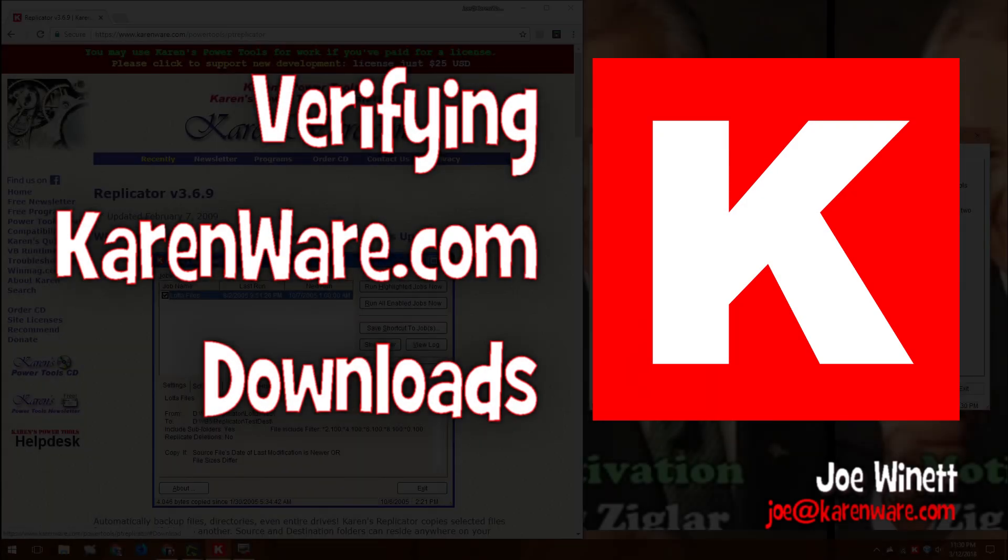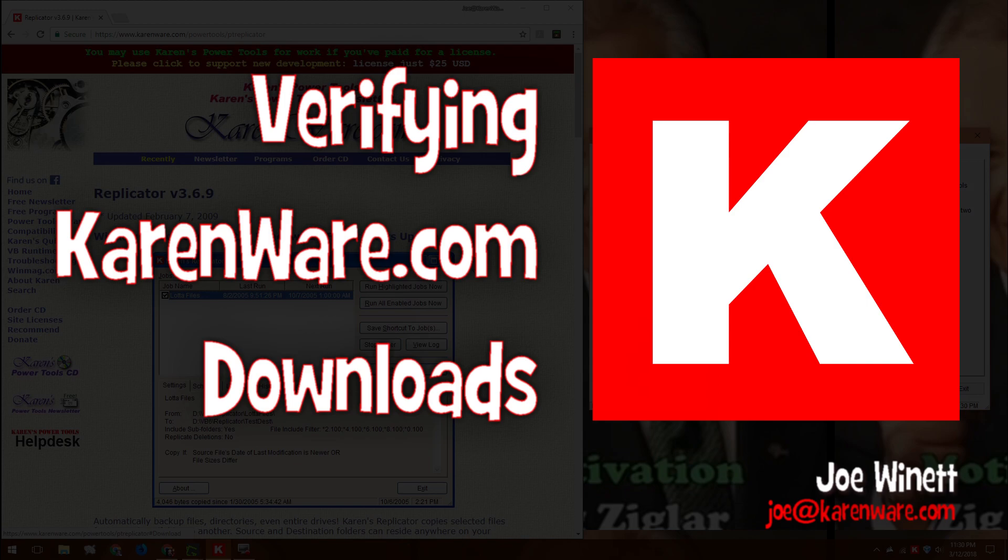Hello, this is Joe Winnett. Today I'm going to show you how to use Karen's hasher to verify downloads from the karenware.com website.